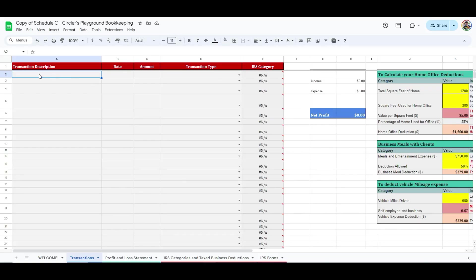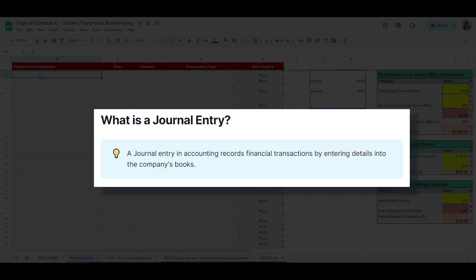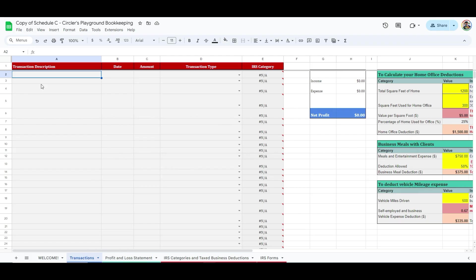To log your entry, go to a new column under the Transaction Description and write the entry details. Remember, a journal entry in accounting records financial transactions by entering details into the company's books. So, name your transactions appropriately to explain the primary business event. For example, if you want to add a business meal expense with a client at McDonald's, write McDonald's in this column.